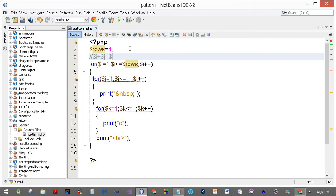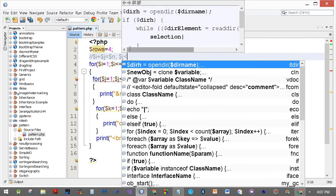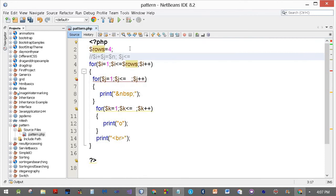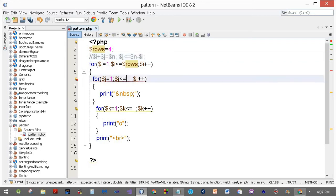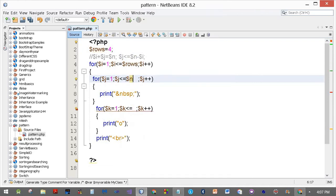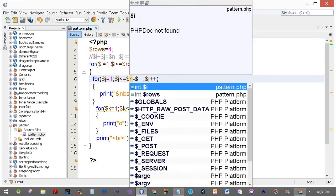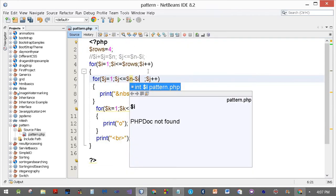Dollar i plus dollar j equals dollar n is the equation, which means dollar j is less than or equal to dollar n minus dollar i. We write this here.